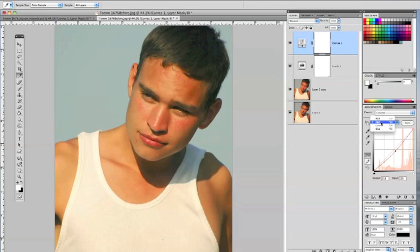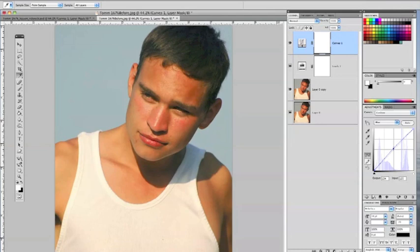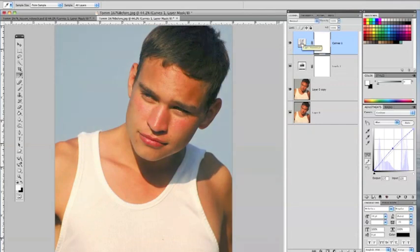Now let's go up to the blue channel and add some blue by going right to the center of this adjustment and pushing up a little bit, getting a little more coolness into this picture. So that's before, that's after — that's a pretty good adjustment so far.